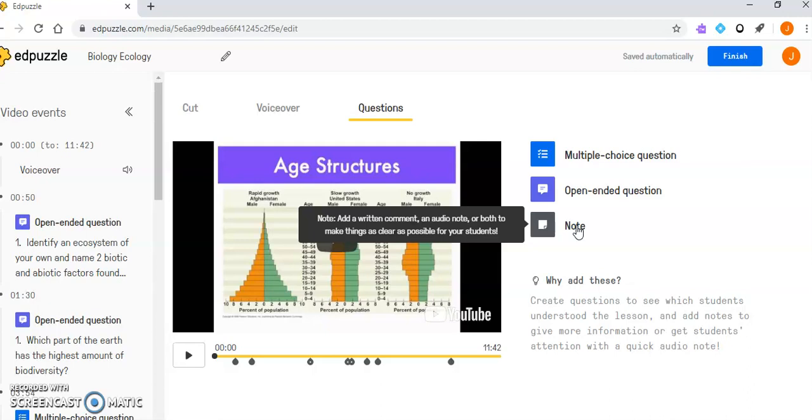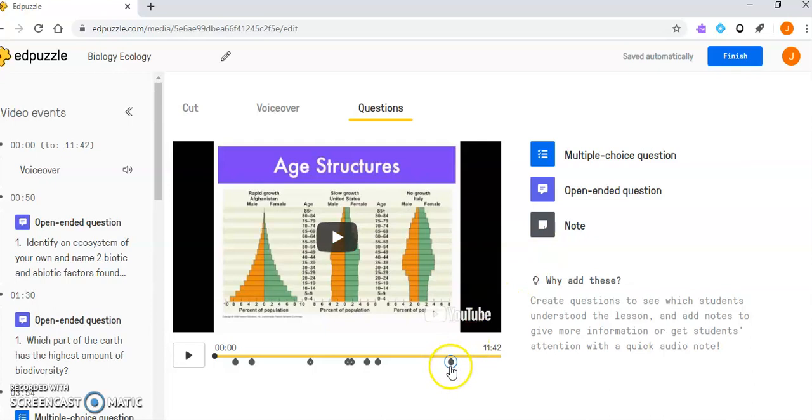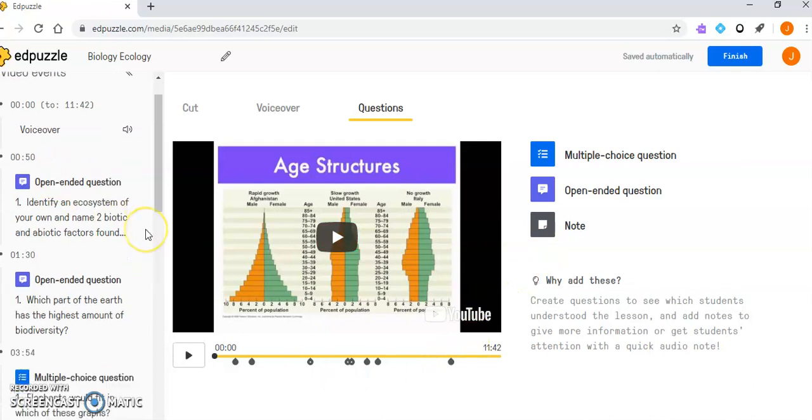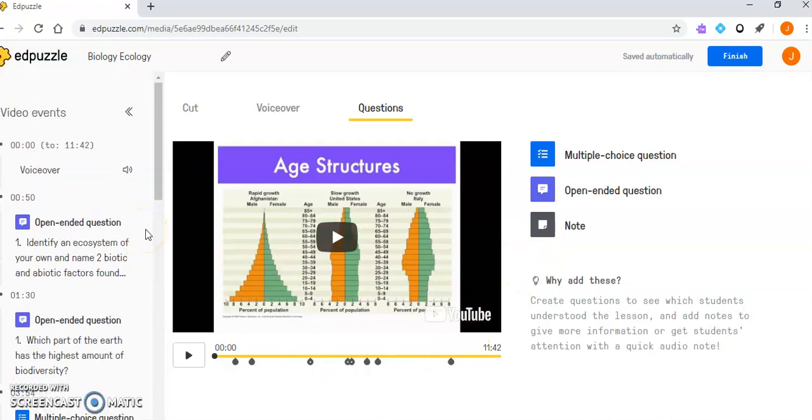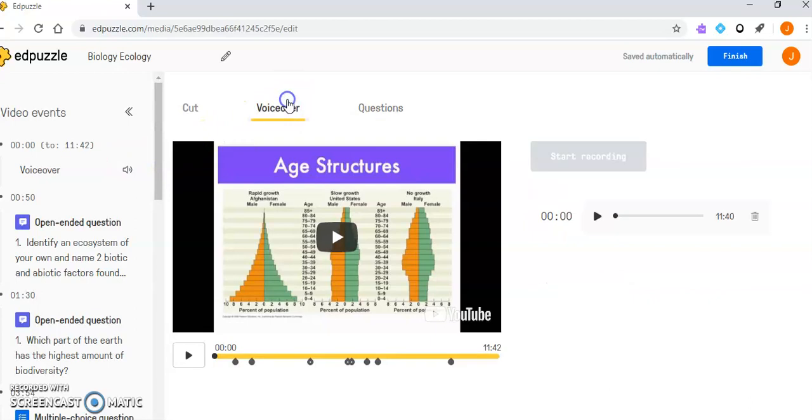For example, if the video says something but we called it something else in class, I can add a note clarifying that. The voiceover can also be used for reminders like 'make sure you're looking at this document' or 'reminder that this is due.'